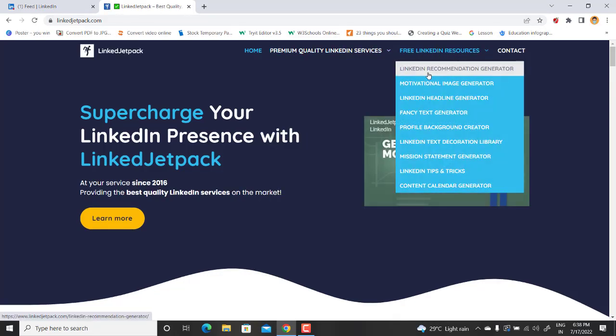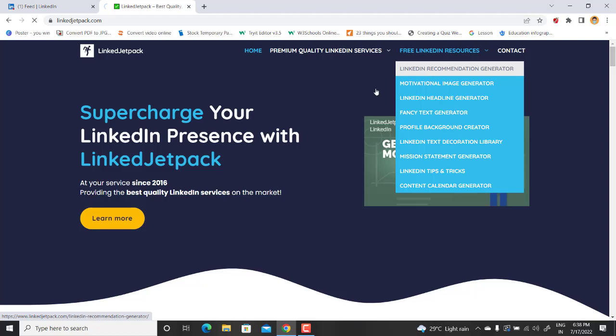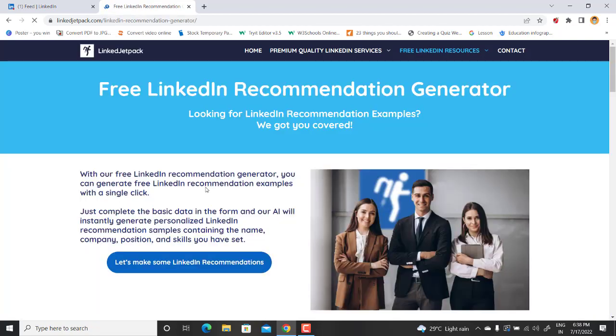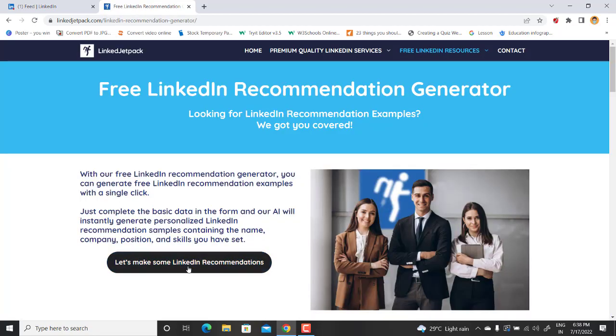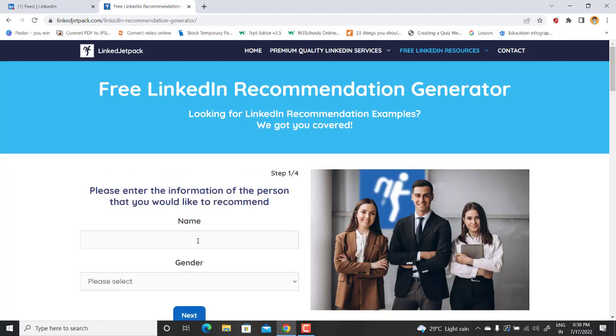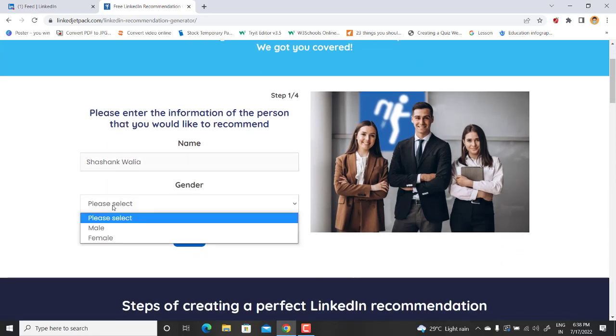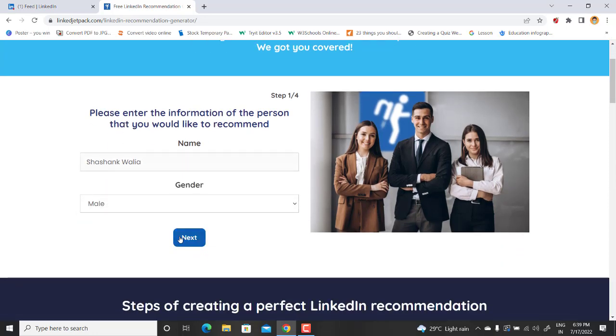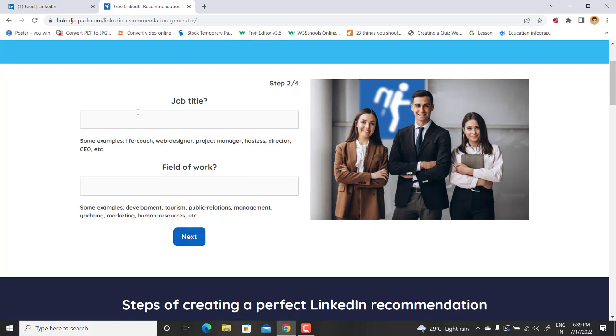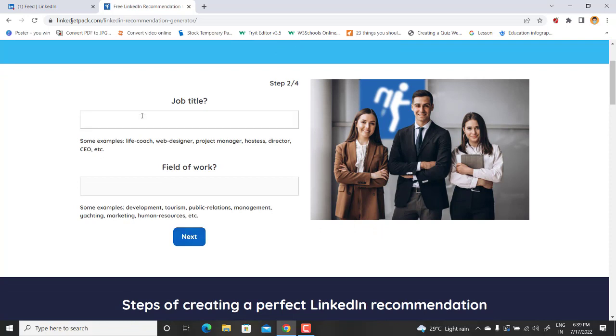Just go to the LinkedIn recommendation generator and follow the step-by-step guide. So let's make some recommendations. Write down the name of the person to whom you want to give your recommendation. I want to give it to Shashank Walia. Just give it a gender, male, and go to next.